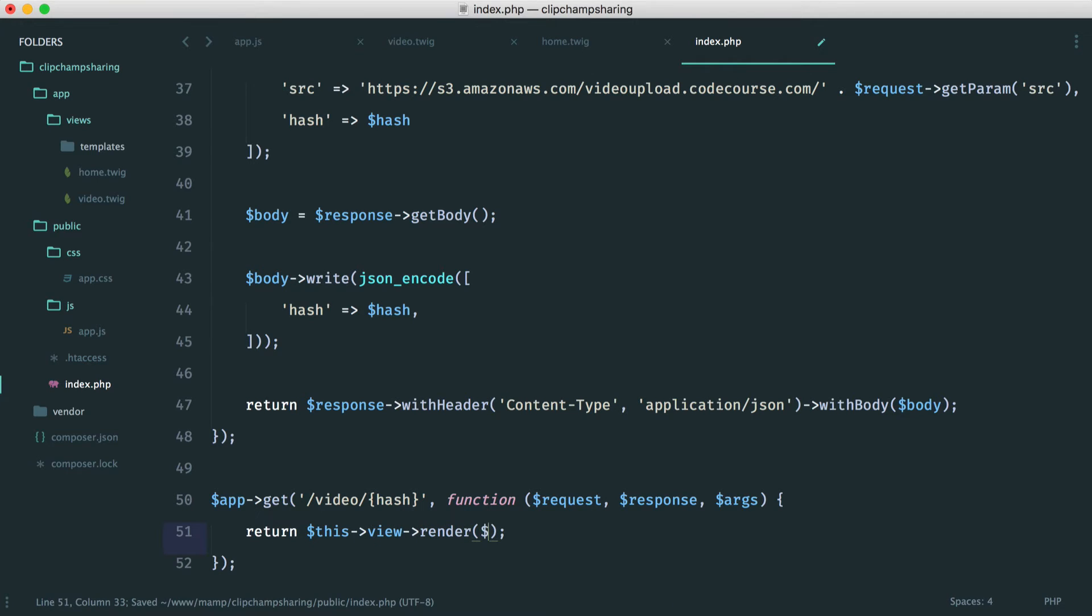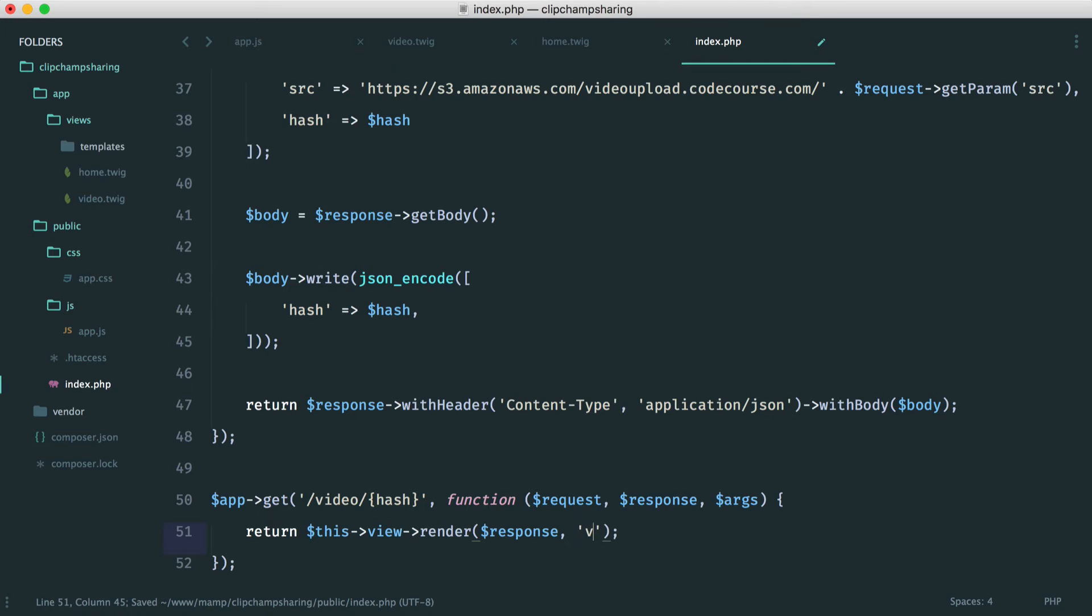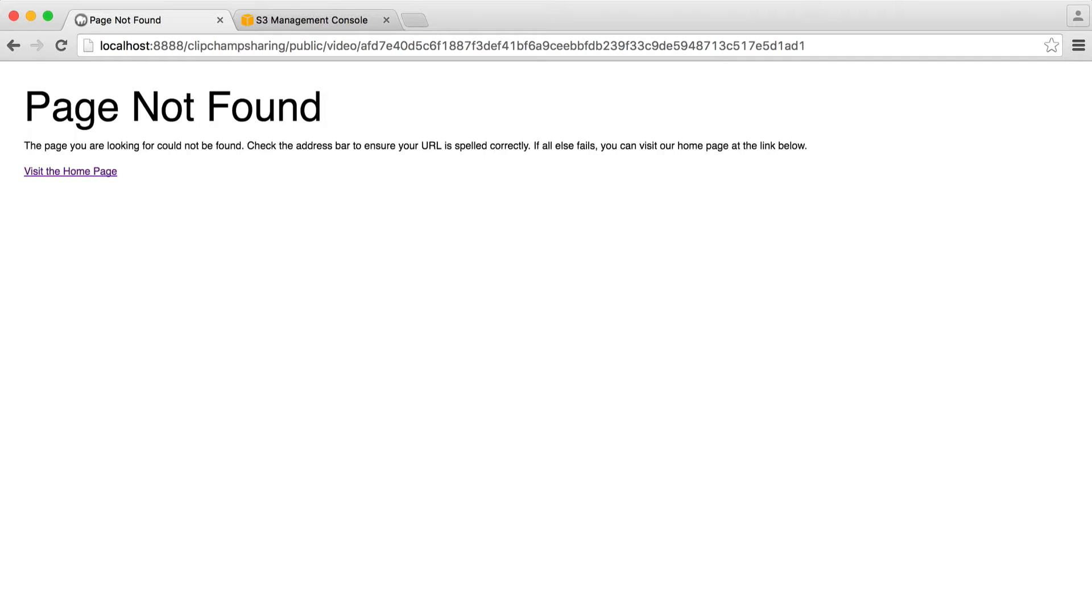So let's go ahead and render that with the response. And remember, it's video.twig. And we now see this. Perfect.